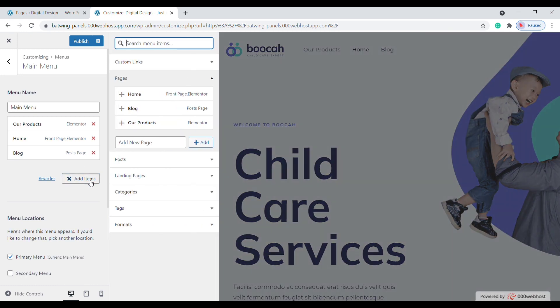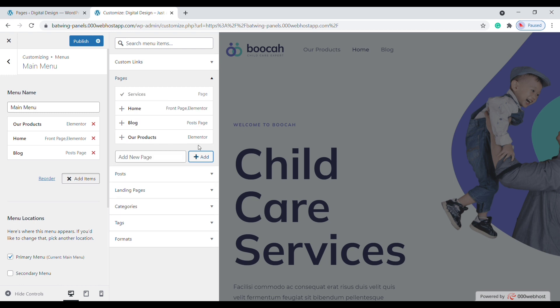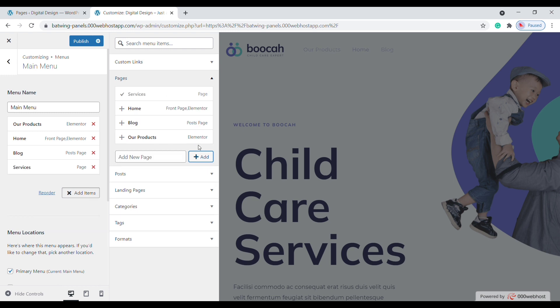If you want to add a brand new page to your menu, just type the name of the page you want to create. For example, I'm going to create a page called Services, then click Add and it'll be added.